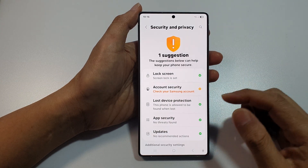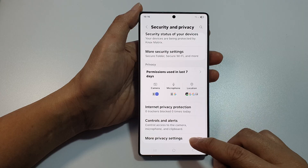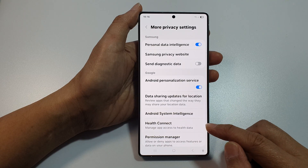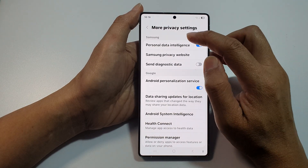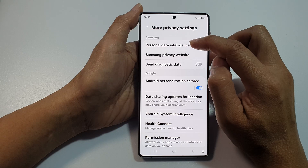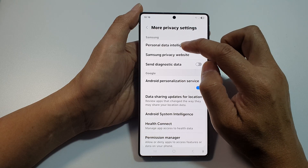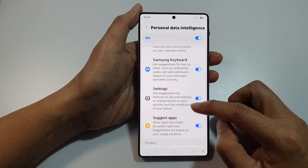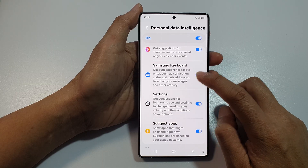After that, scroll down then tap on More Privacy Settings. Next, tap on Personal Data Intelligence under the Samsung section. Now scroll down and then tap on Samsung Keyboard.